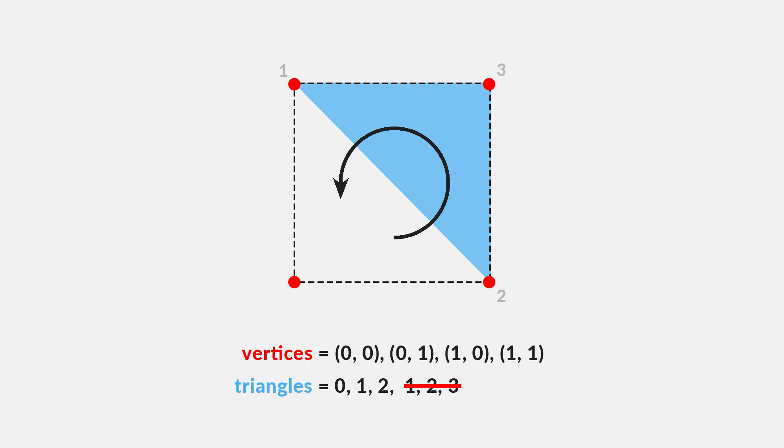To fix this, we can simply reorder the points for our second triangle to something like one to three to two. You can see we're now feeding the points clockwise. In fact, the order doesn't matter as long as it's clockwise. We could just as well input two to one to three, and it would work great. Now I know this can be super hard to wrap your head around in the beginning, but as you start to experiment with it on your own, I promise it gets much easier to visualize.